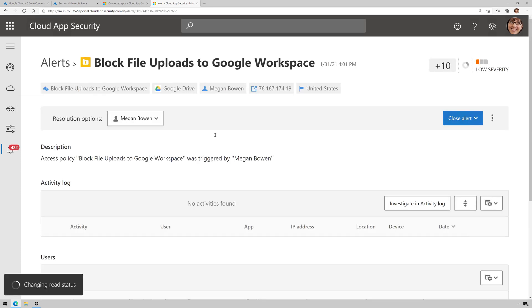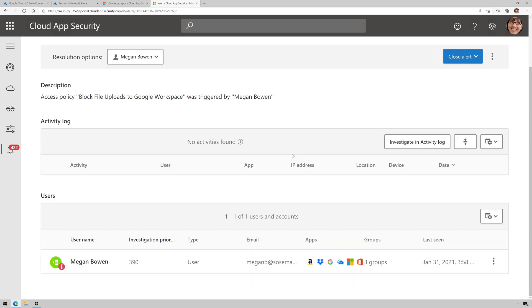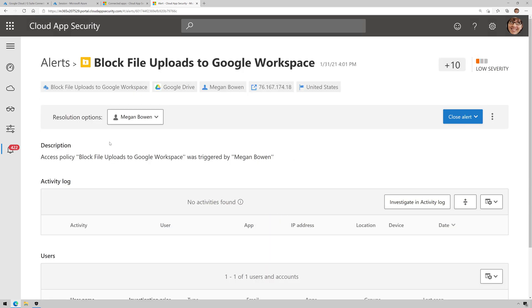Block malware upload and block uploads to Google Workspace. If I click on one of these alerts here, it's going to give me some more information about what was happening.